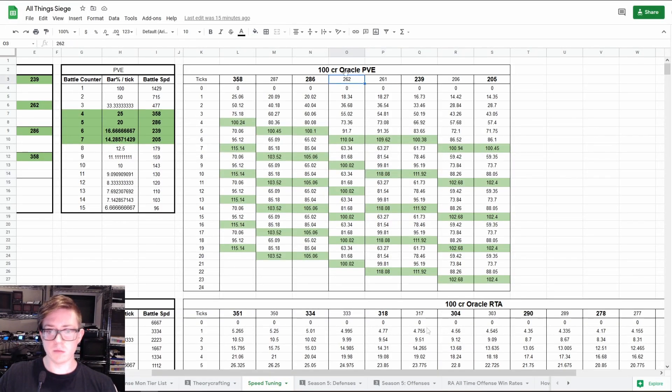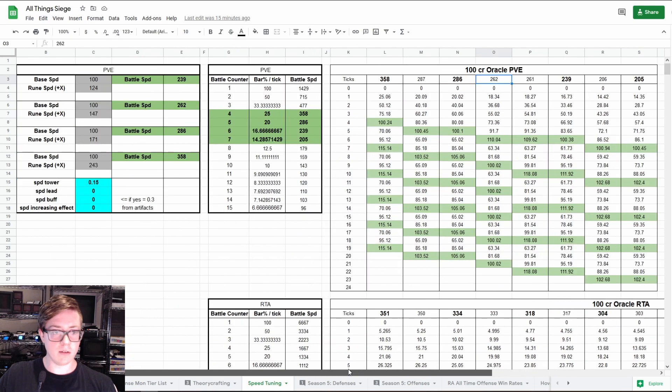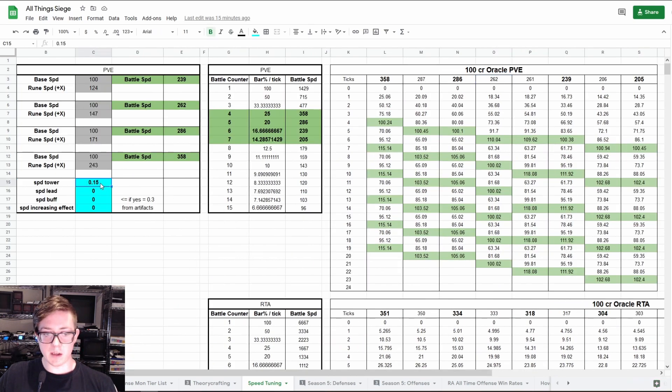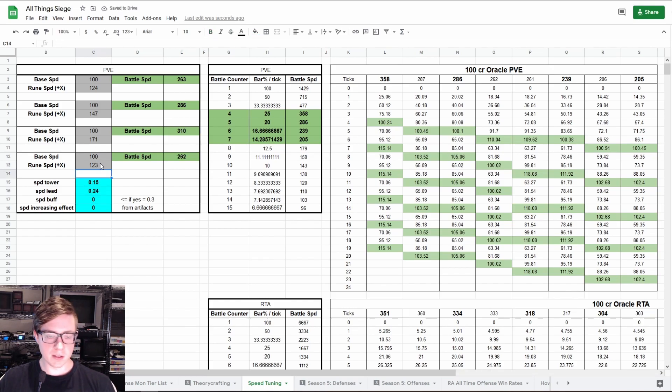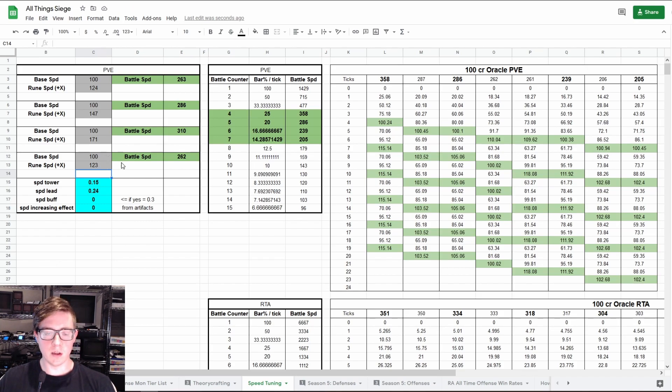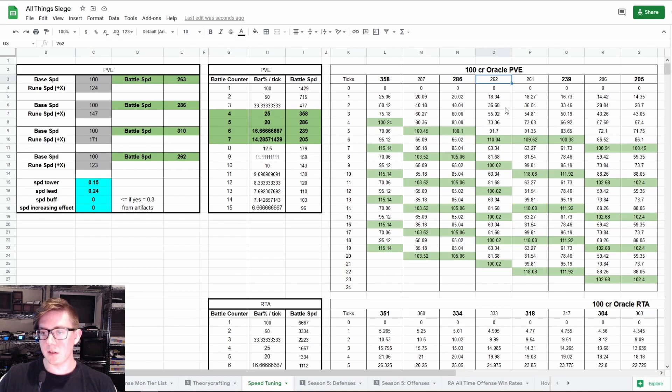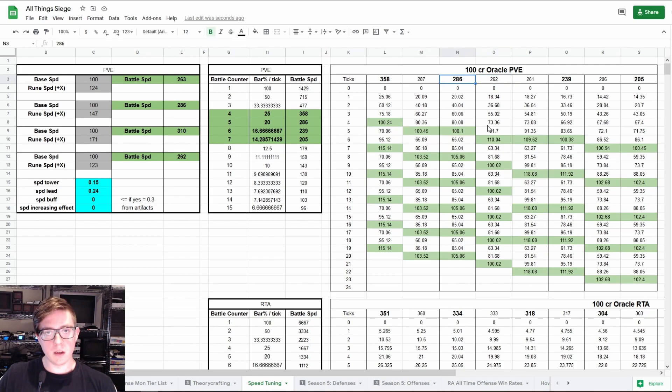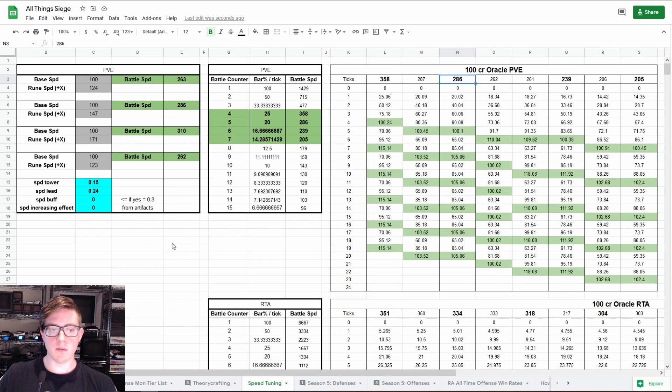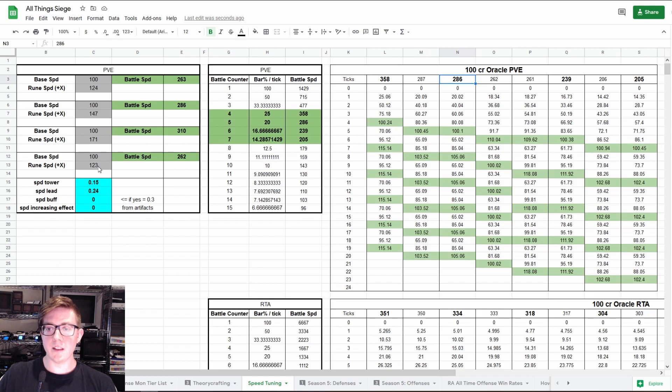If you're wondering what speed you need, I can calculate that real quick. So assuming you have a max speed tower, let's just say you're using Seara, so you have a 24% speed lead. Oracle base speed is 100. So if you're using Seara, you have a 24 lead, you have a max speed tower, then a plus 123 Seara will be at this exactly 262 speed. And that way, you're not quite as well off as being at 286 at being at the actual break point. But you're still doing pretty good, and you're much better than being at 261. So if you find your Seara is at 122, you should definitely try to get that one additional speed.